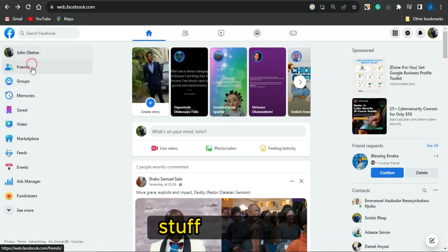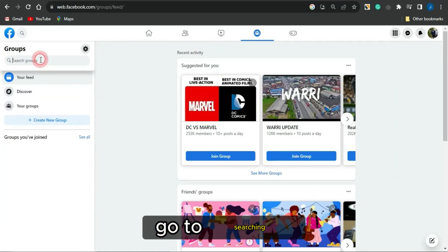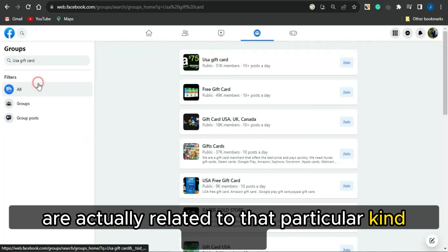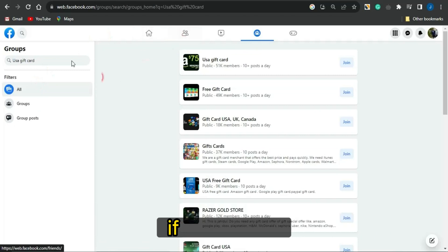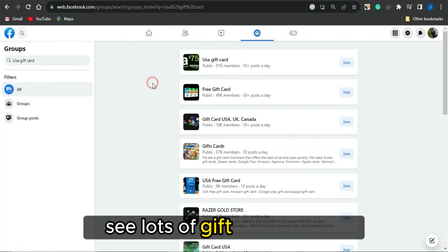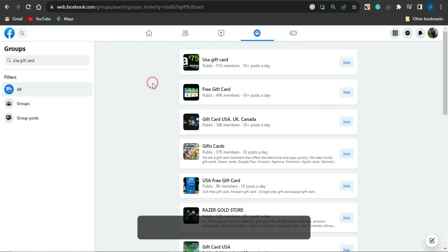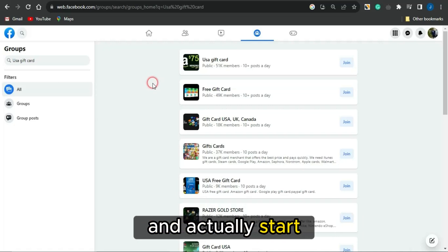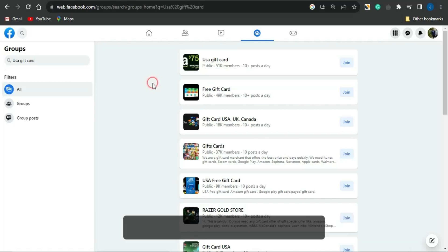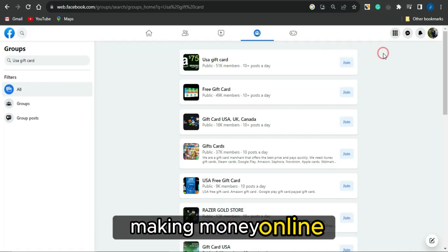You can also take advantage of social media platforms like Facebook, Instagram, TikTok, and Twitter. On Facebook, search for groups related to your particular offer — for example, searching 'gift card' reveals lots of gift card-related groups where you can promote your CPA marketing offers and start making money using this simple strategy.